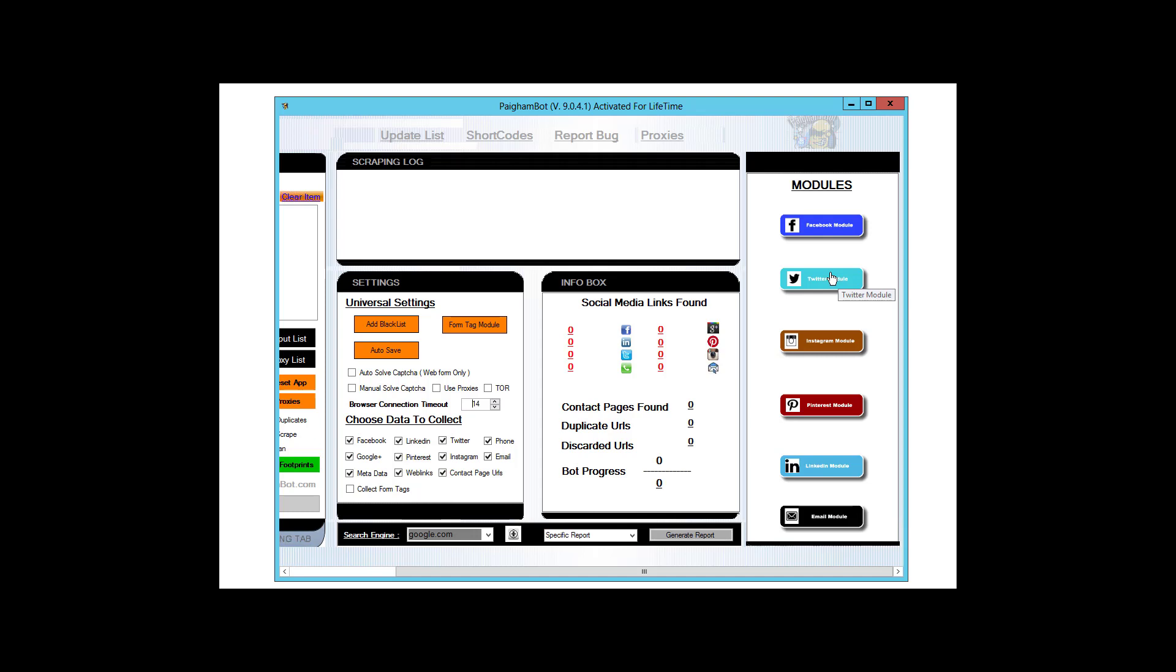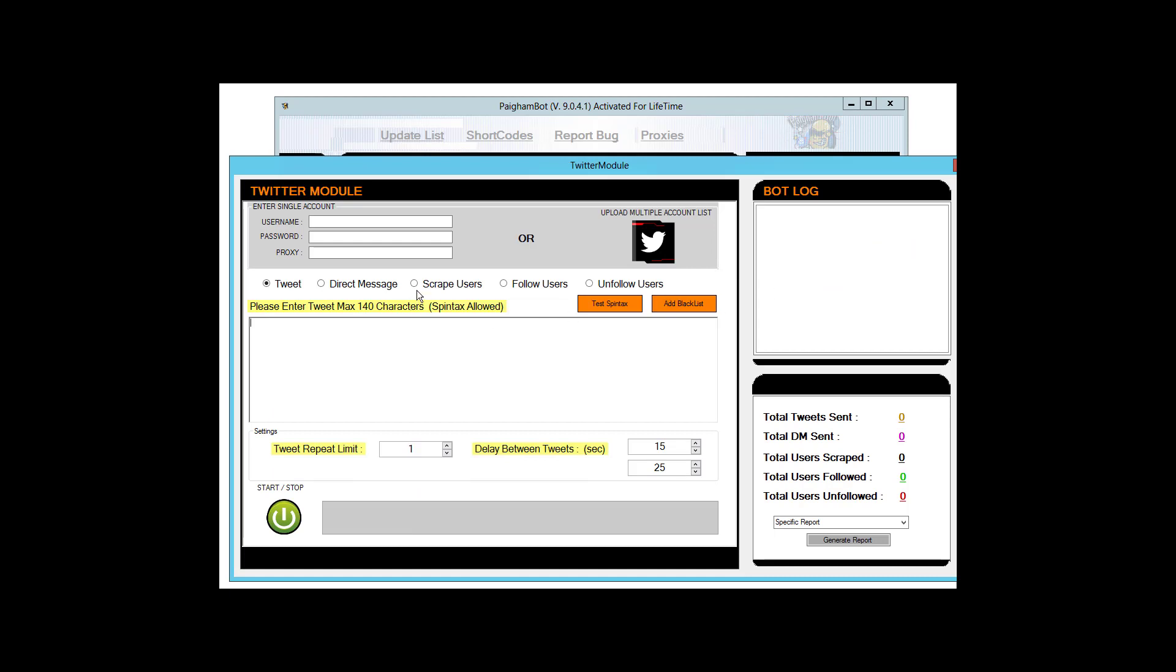You can do pretty much anything that you want to do. You can upload your Twitter links that you collect during other harvesting in Pygambot into the Twitter mod, or you can also directly scrape users and follow users. With the Twitter module you're going to be able to pretty much do anything that you can do on Twitter. It supports single accounts and it supports multiple accounts, so if you have multiple accounts that you need to manage, you're going to be able to do that with the Pygambot Twitter module.